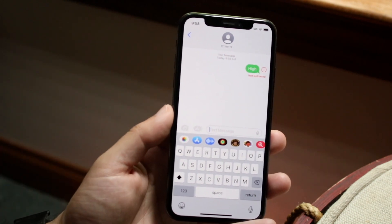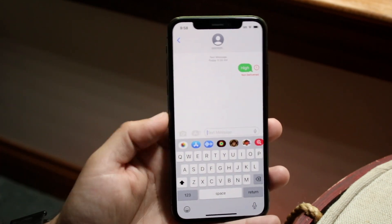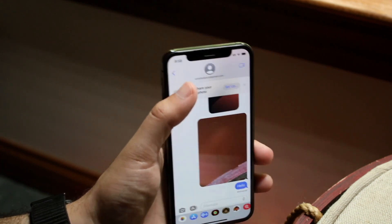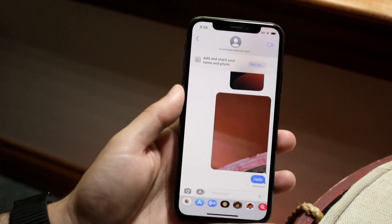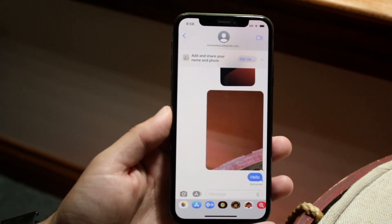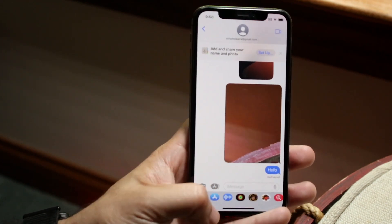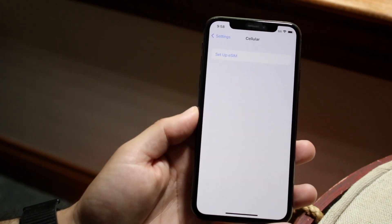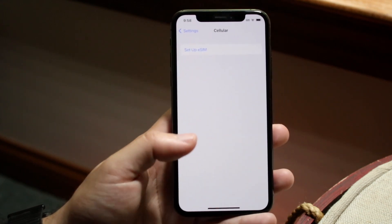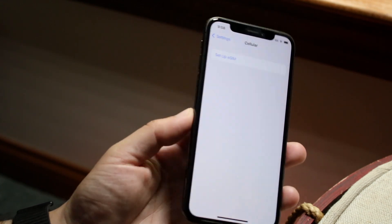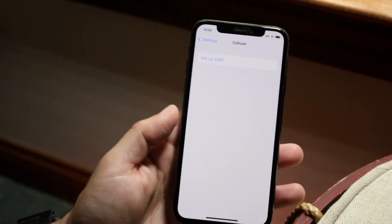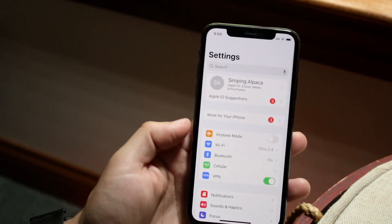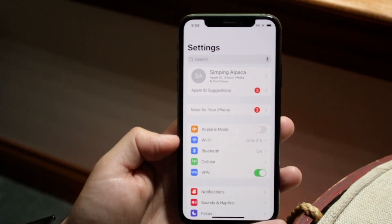Another thing to check is that you have a good cell signal. If you're sending via iMessage over Wi-Fi that's great, but if you're sending a regular text message you need a cell signal. Go into iPhone Settings and tap Cellular — if you don't see any carrier info, that means your SIM card isn't installed, or you don't have an eSIM set up, and you'll need a cell connection to send messages.